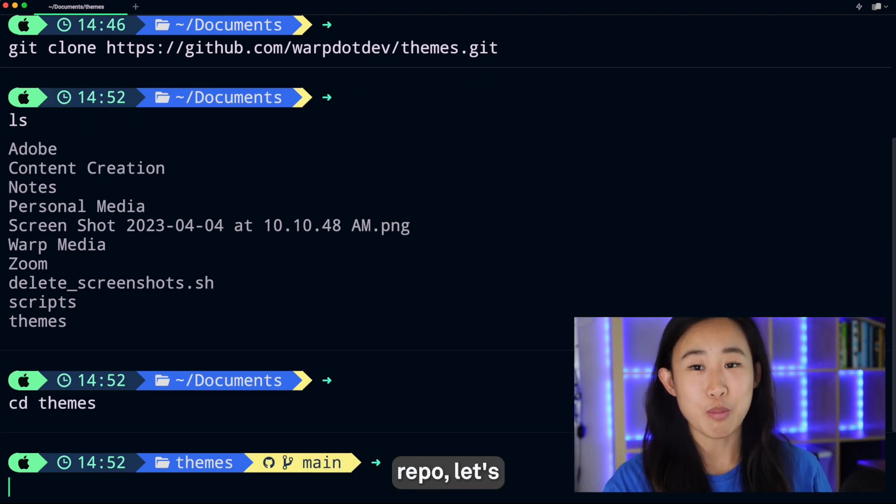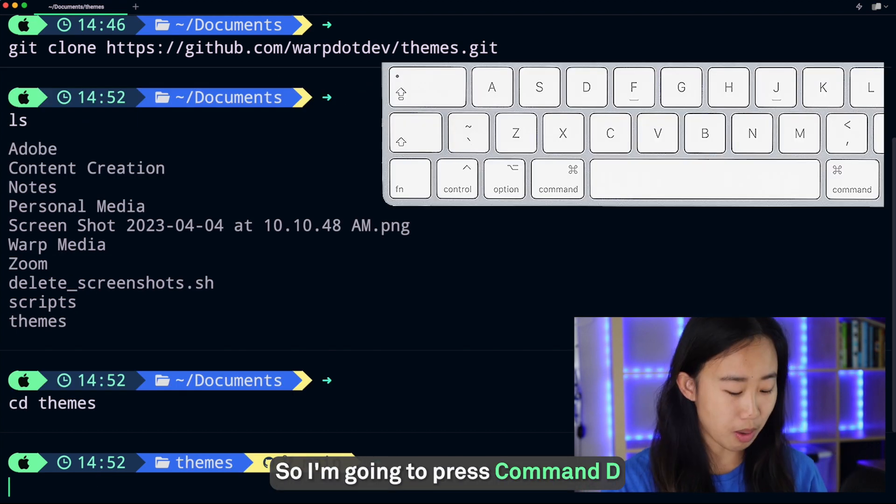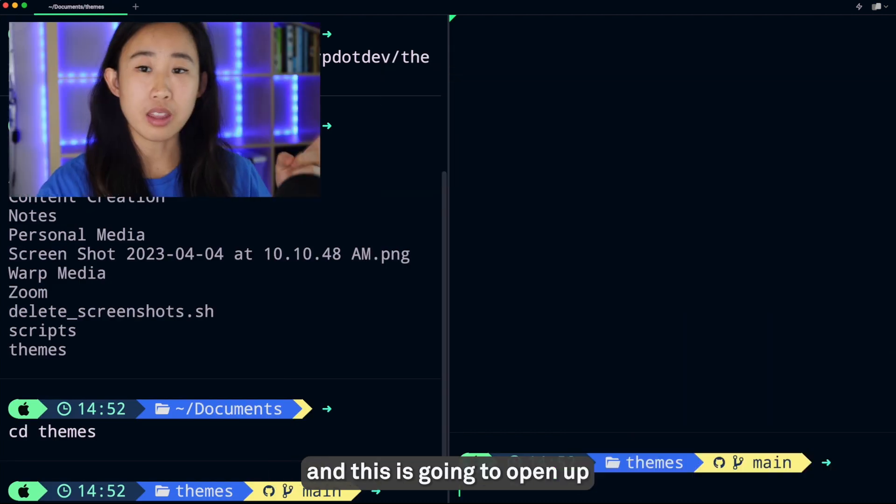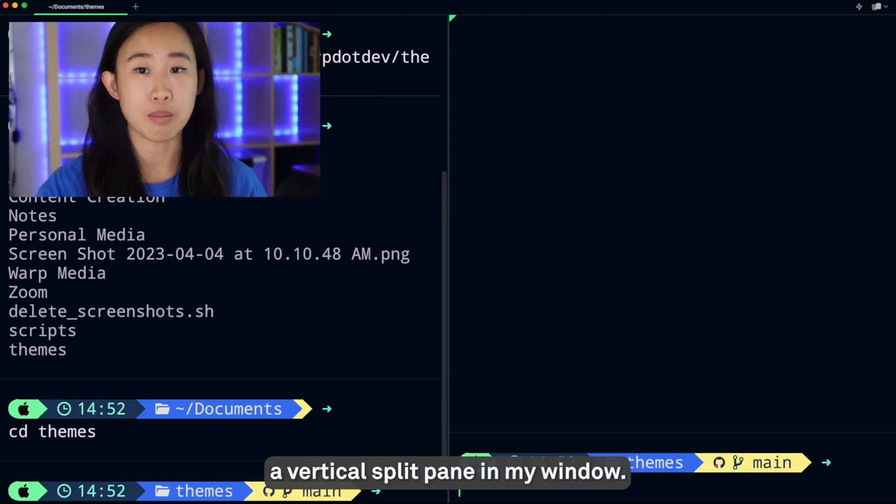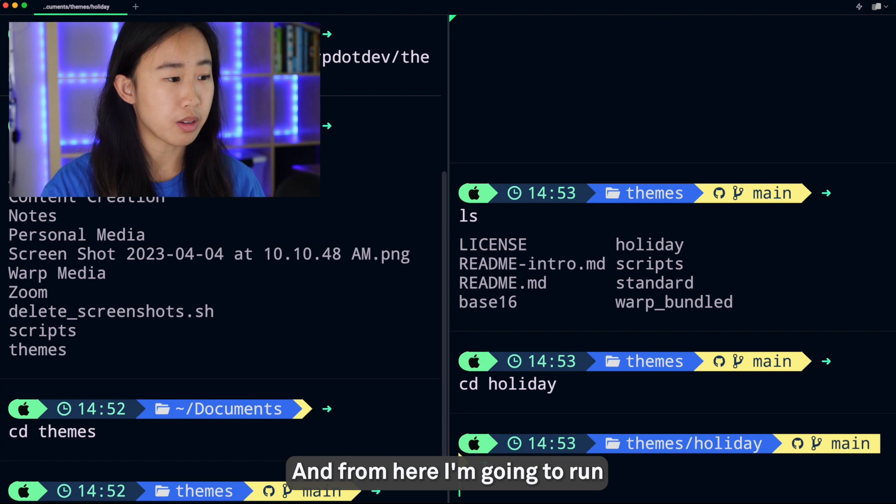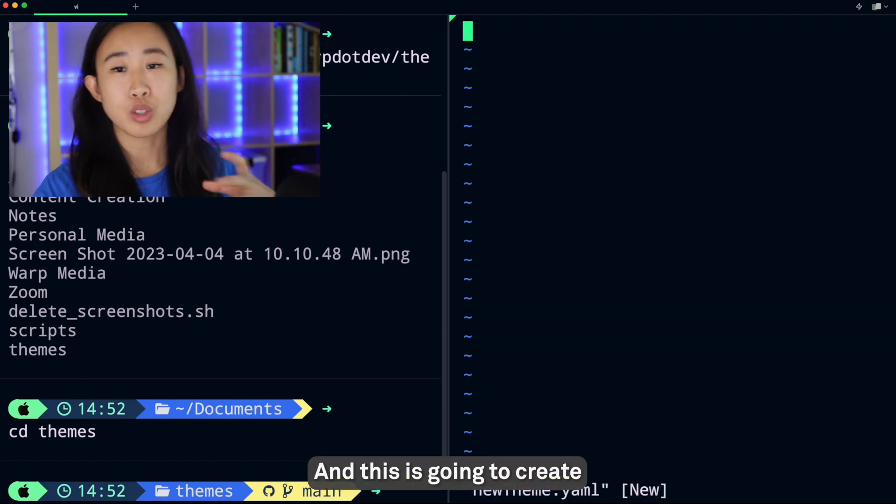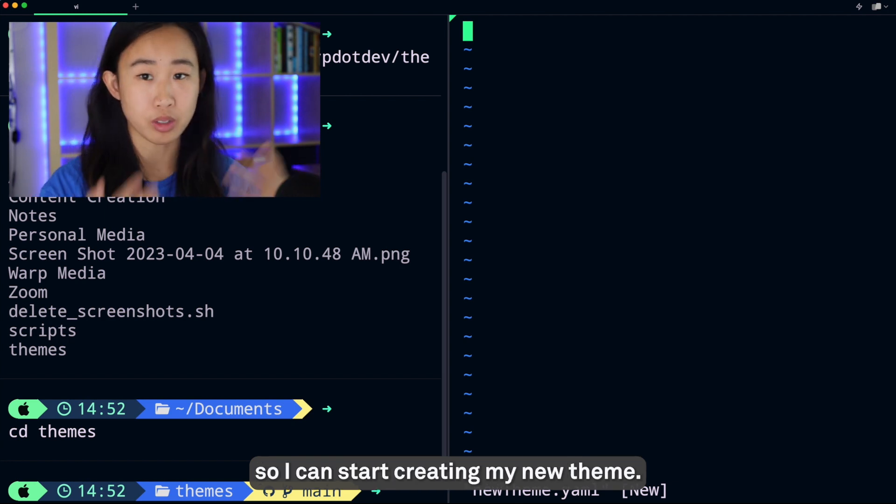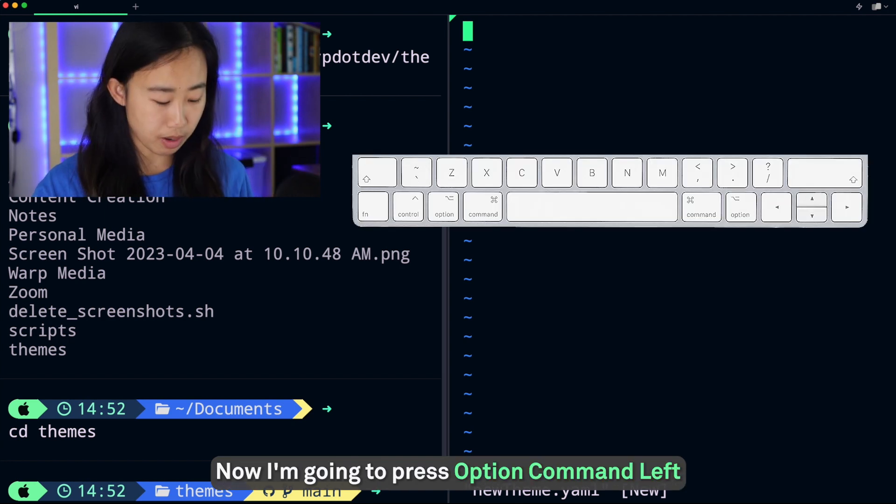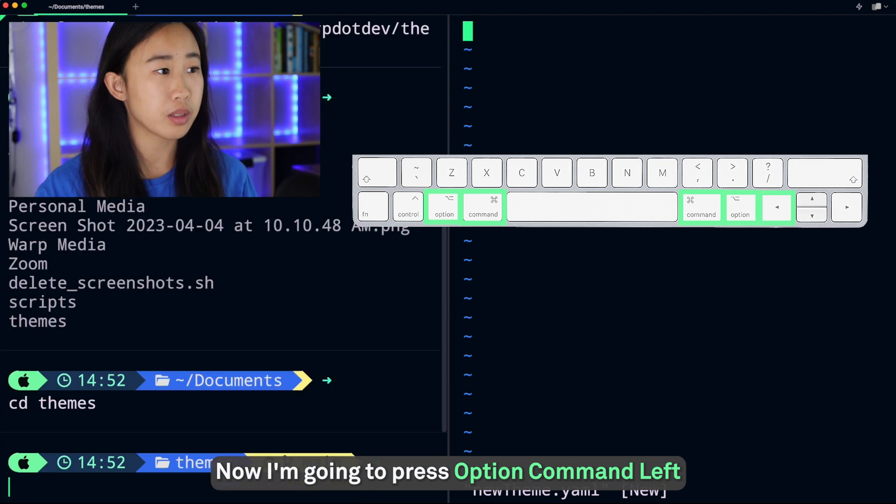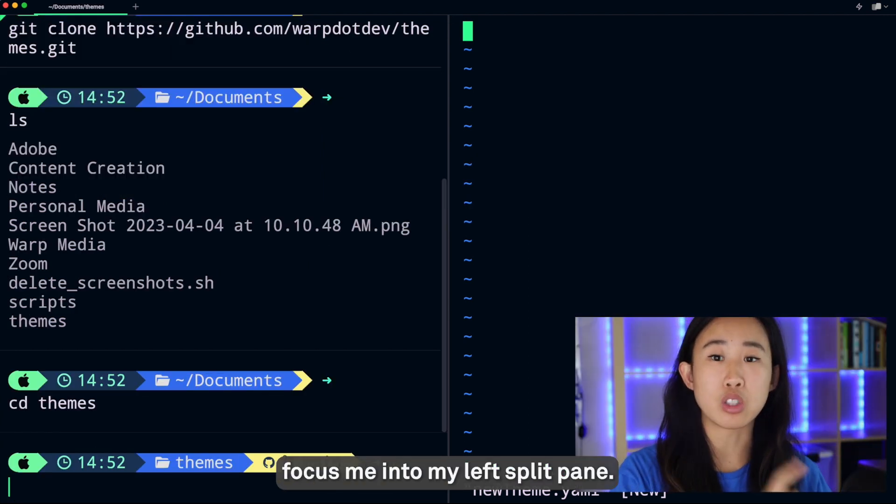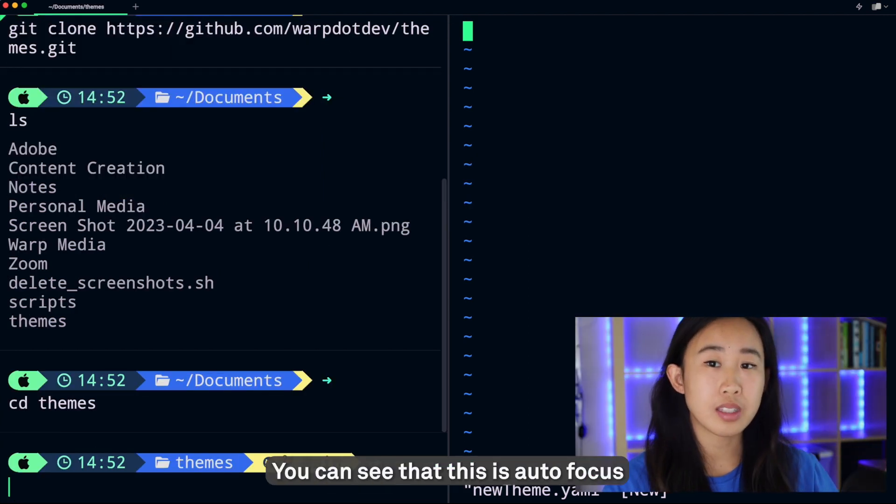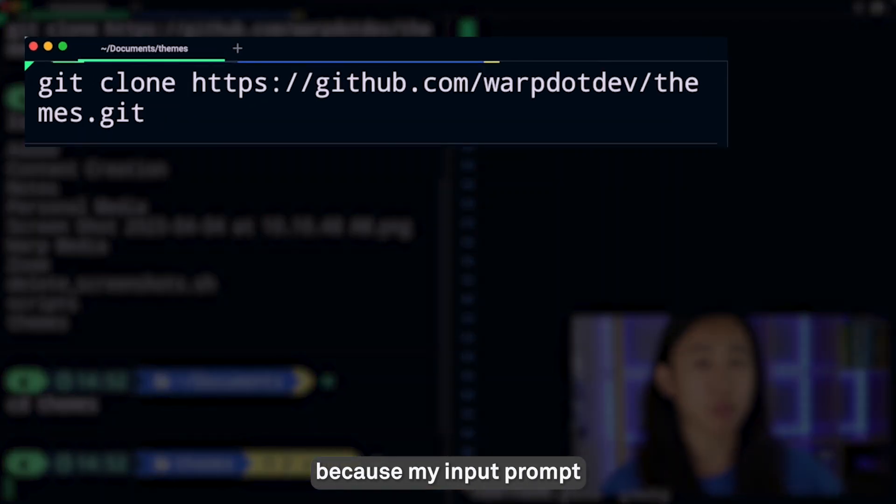Now that I'm in my theme repo, let's go ahead and make some changes. I'm going to press Command+D and this is going to open up a vertical split pane in my window. From here I'm going to run vi newtheme.yaml and this is going to create a file called newtheme.yaml and open up the editor so I can start creating my new theme. Now I'm going to press Option+Command+Left and this is going to autofocus me into my left split pane. You can see that this is autofocus because my input prompt is expanded on the left.